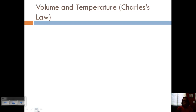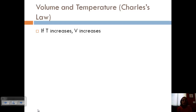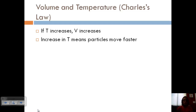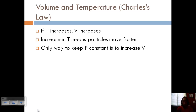Let's look at Charles' law, which is the relationship between volume and temperature. The law was that if temperature increases, the volume will increase. If we increase temperature, kinetic molecular theory tells us that increases the average kinetic energy, which means particles are moving faster. The only way to keep pressure constant, then, is to increase the volume — because if those particles move faster they'd hit the wall more often, but if we want to keep pressure constant, we've got to increase the volume so they have more space to move around.